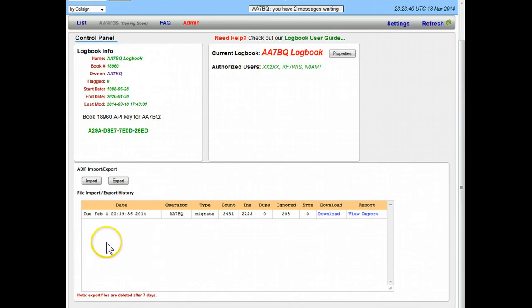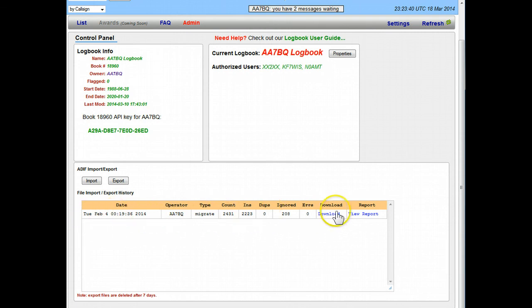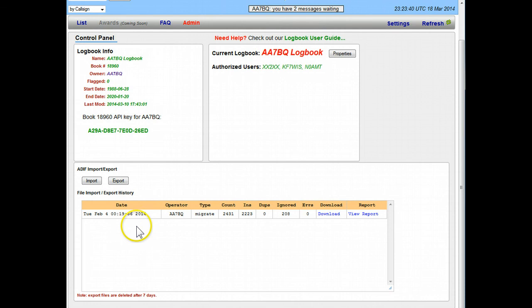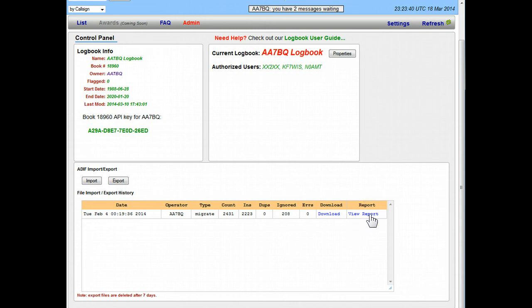Also whenever you bring in a logbook it won't necessarily accept all the entries in it, if for example they're duplicates or something like that. This particular form at the bottom shows us what we've done, it's the history basically of the imports and exports. And here it shows that the migration, now the migration is a unique type, that's when it's coming over from the old version to the new.